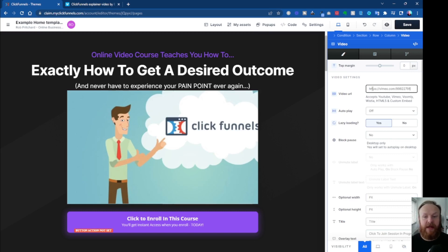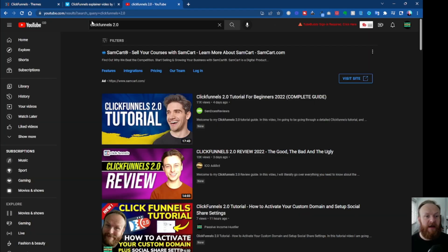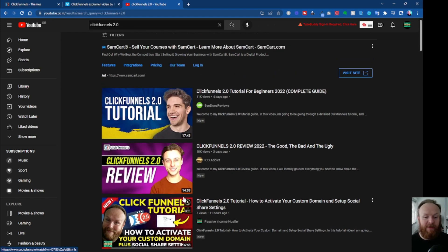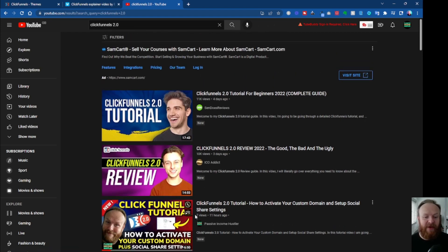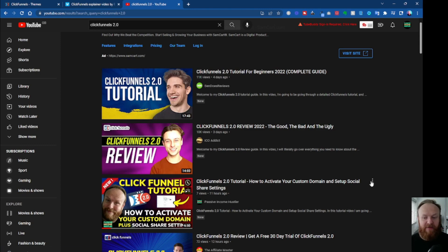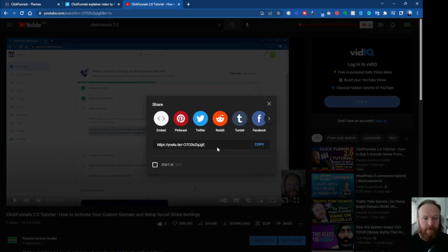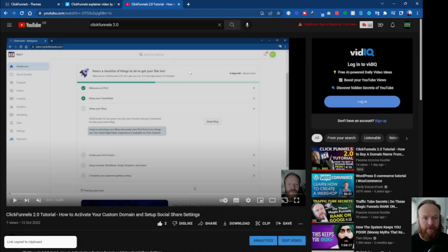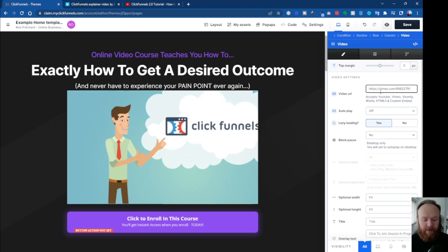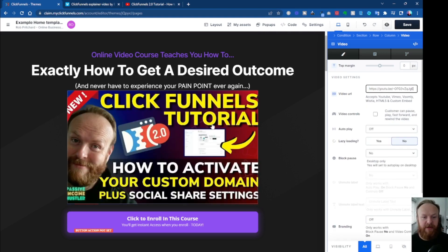The same applies to YouTube. I've just searched ClickFunnels 2.0 on YouTube — I'm ranking number three at the moment for that. So if we take the link for that video, come back into ClickFunnels and paste the video path in here, it comes up in your site.